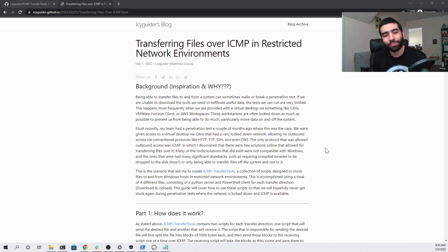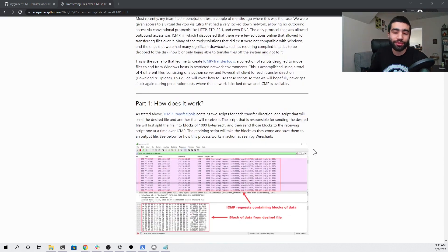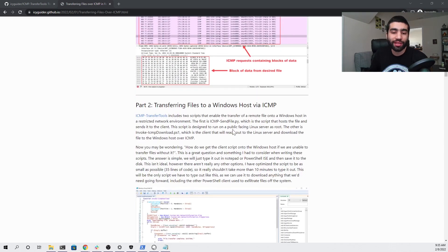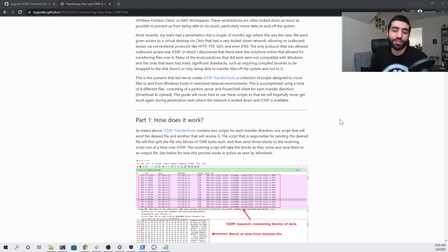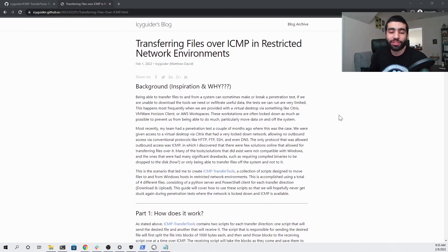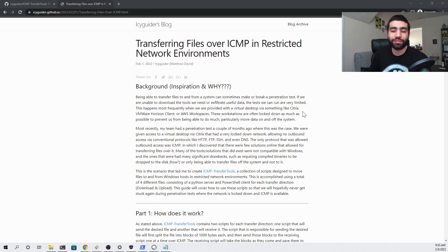I first go into the background on why this would be potentially useful. I also go over how the process works and then I get into a demo where I show a couple of scripts that I made in order to make this process a lot easier, which is essentially what I'll be showing in this video. I highly recommend checking out this blog as it gives a lot of good information, and it's good to have it written down so you can go back to it.